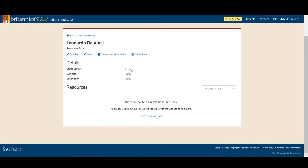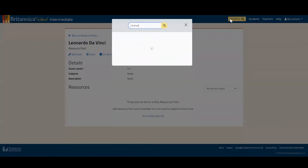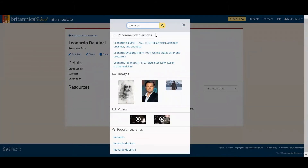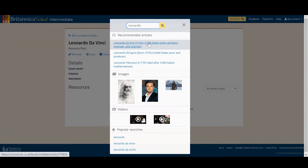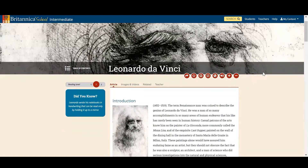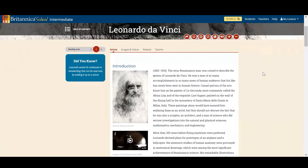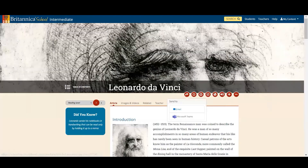I'm now ready to start collecting resources. First, I'm going to search for Leonardo da Vinci, and as you can see before I finish typing it gives me a list of recommended articles, so I'm just going to click on this first one. Let's say I've read this article and decided I want to save it for a research project or to share with my pupils. I can share this single article by clicking on this arrow, where I have the ability to send via email, Microsoft Teams, or Google Classroom depending on what you use.